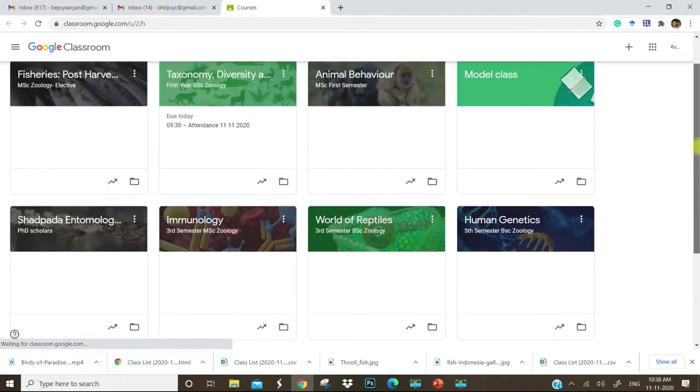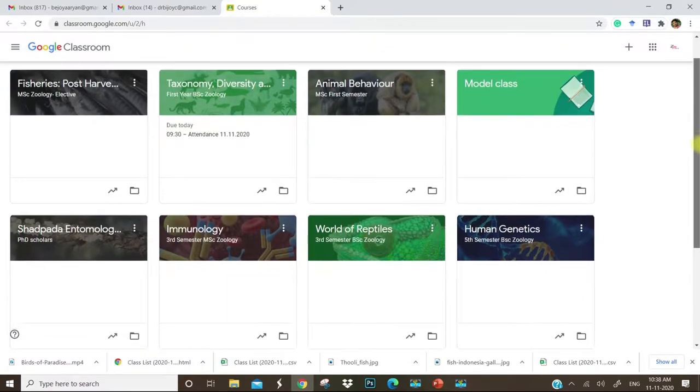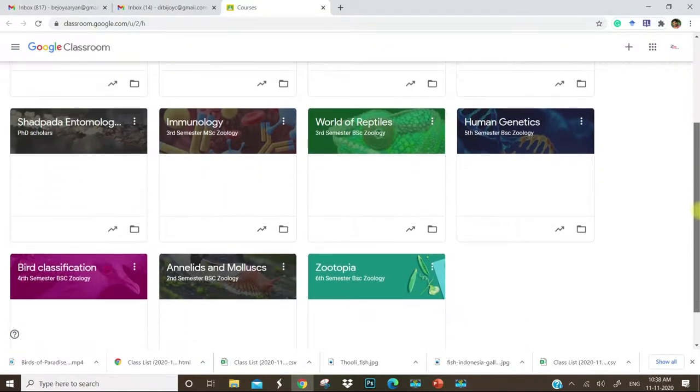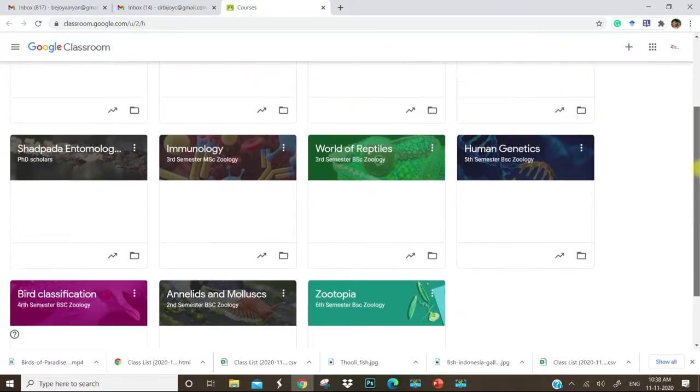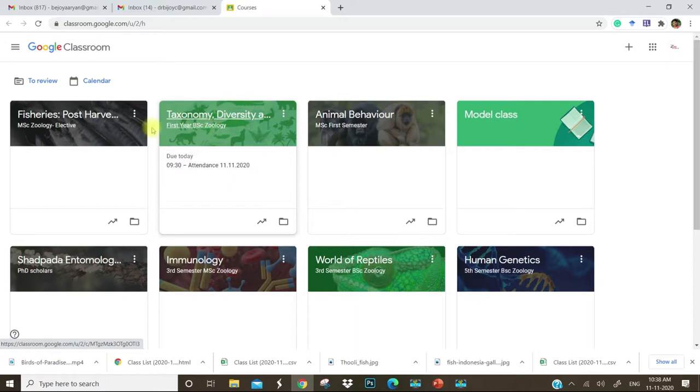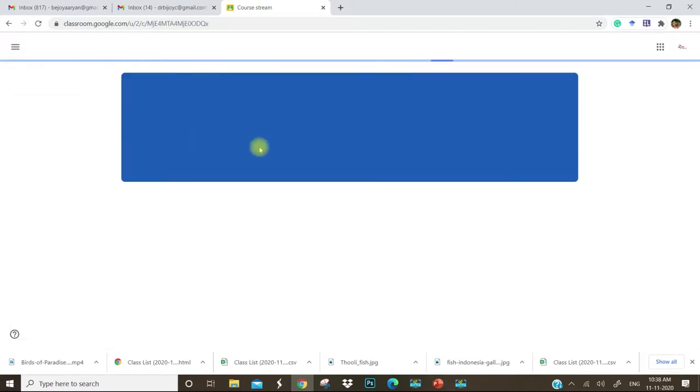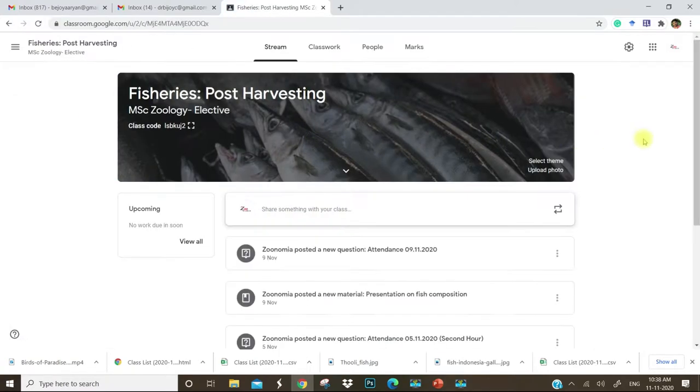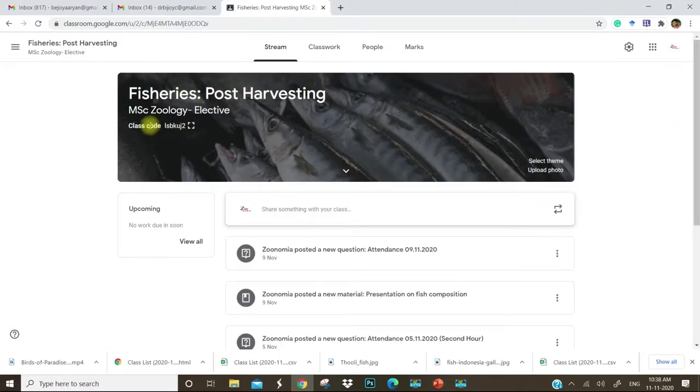Here you can see your Google Classrooms. I already have 11 classes. These are all my classes. We will open a class. I will show you what it contains.